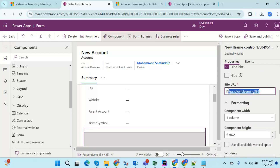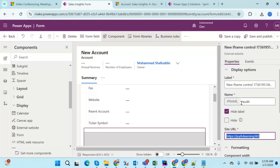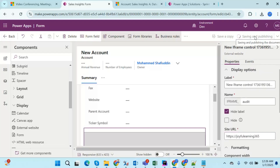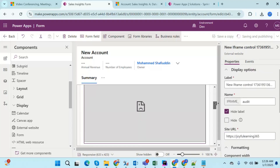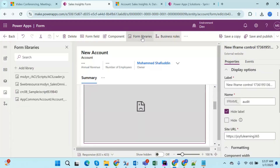Click OK and provide a dummy URL for now, since on onLoad we will forcefully change this URL dynamically. The name I've given is iframe_audit. Save and publish the form. Now the iframe is successfully placed in the form. Next, I need to add the JavaScript — in the form libraries, my libraries are already added as sample JavaScript b39 and b40.